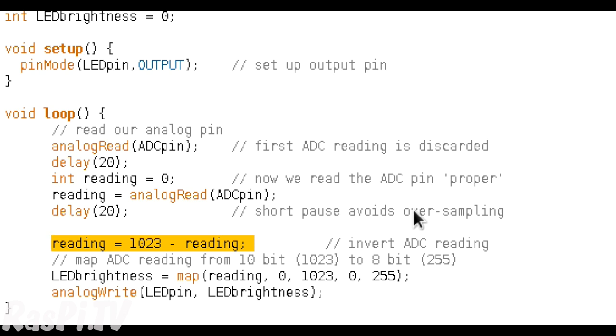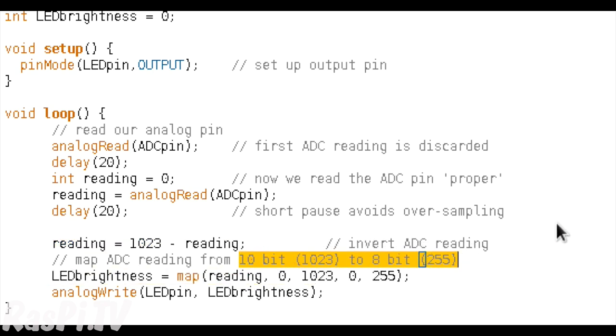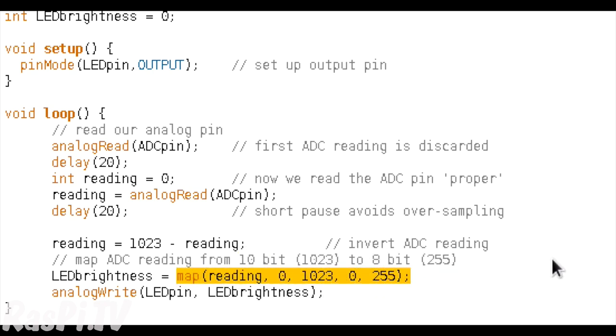In the following line, we're using the map function. What that does is it will enable us to effectively translate our reading from a 10-bit value, which is 0 to 1023, to an 8-bit value, which would be 0 to 255. The reason we need to do that is that we're going to write that new value as a PWM value. And if you remember from the previous video, our PWM values are only 8-bit, so they can be 0 to 255. So in order to translate a 10-bit value to an 8-bit value, we can use this map function.